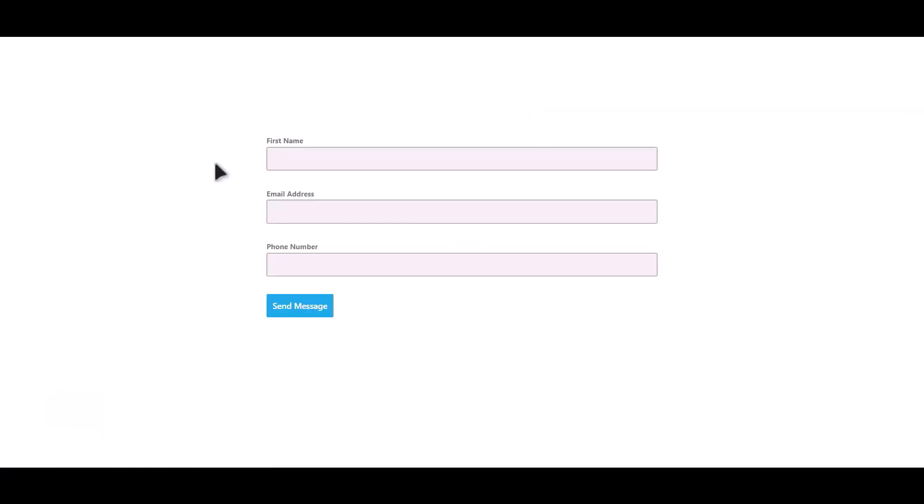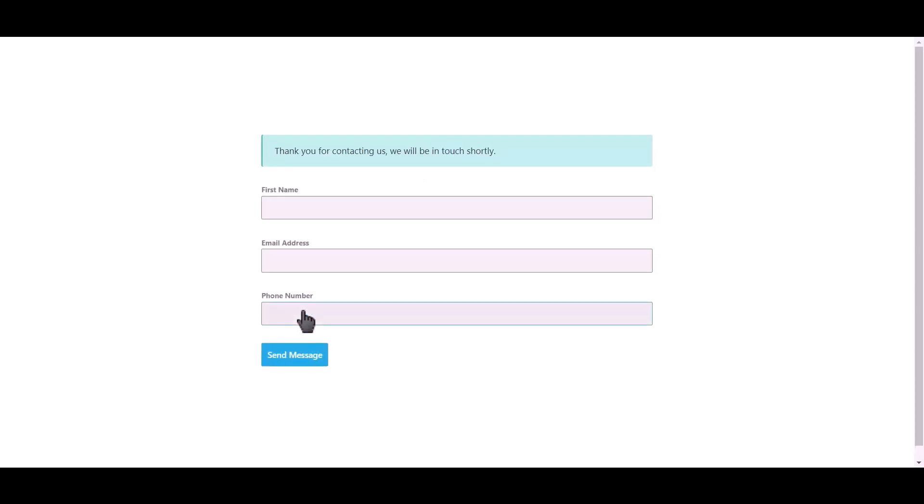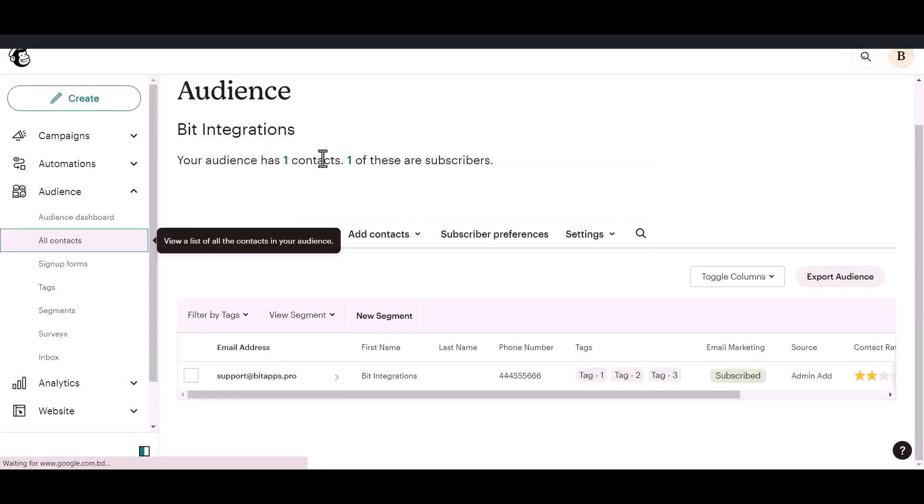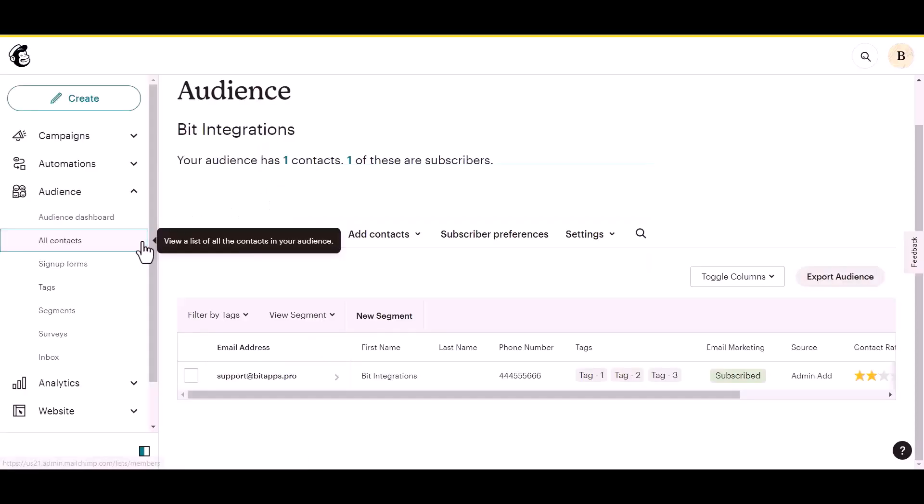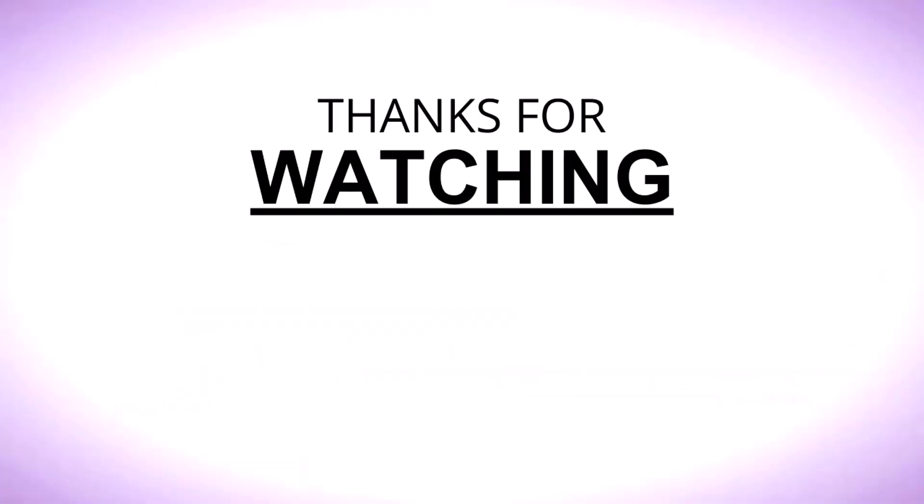Let's submit a form. Click on send message. Form submitted successfully. Open your MailChimp account to check whether the data is sent to your MailChimp account. Thanks for watching.